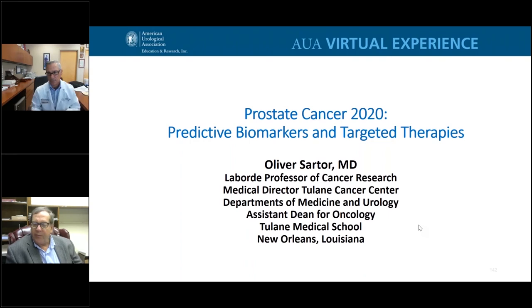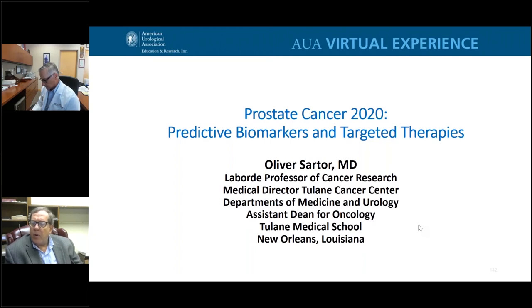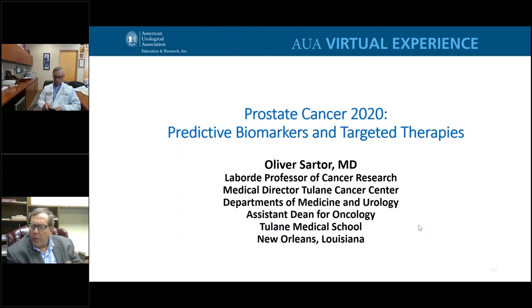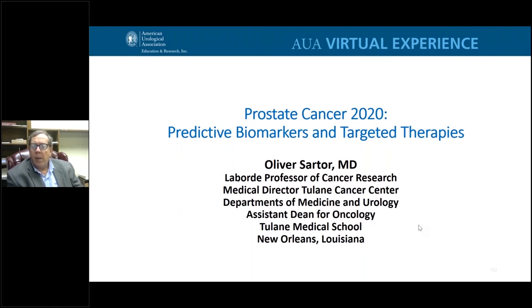It's really a pleasure to be here. You've got a great faculty, and I'm honored to be part of it. We've got an interesting talk that will move into the advanced disease setting. It's about predictive biomarkers and targeted therapies. There's been so much coming down the pike, and I want to give you a quick overview and introduce some key concepts.